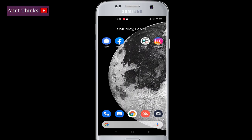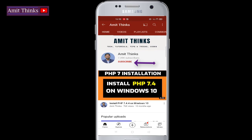Hello guys, welcome to Amit Things. In this video we will see how we can easily add a new email address to your Facebook account in 2021, on our Android phone. Before that, guys, do not forget to subscribe to our channel Amit Things by clicking on the subscribe button.